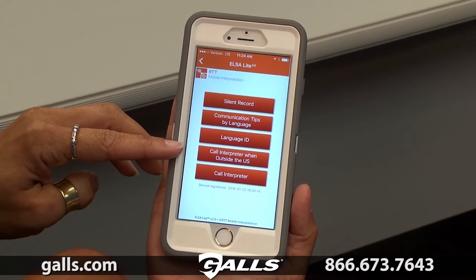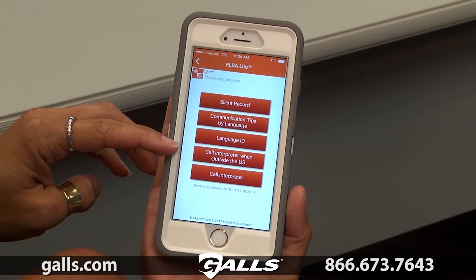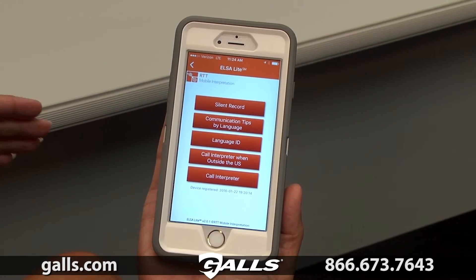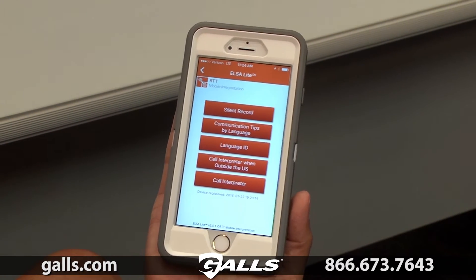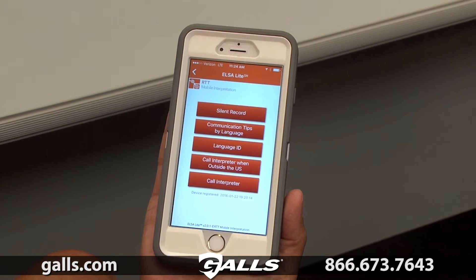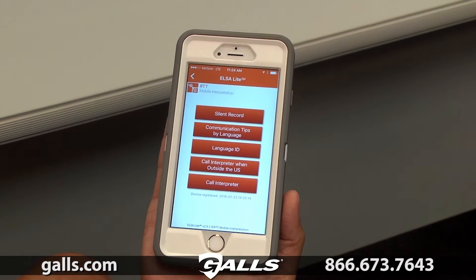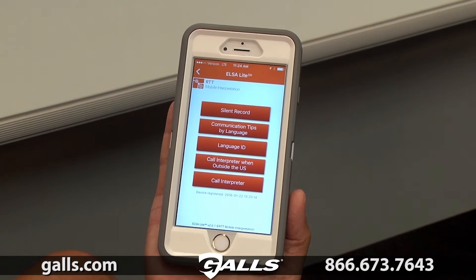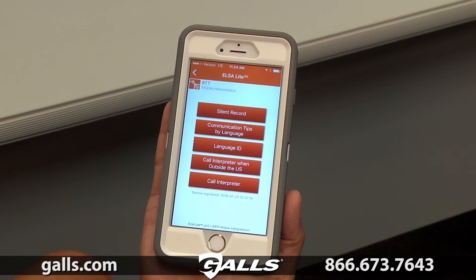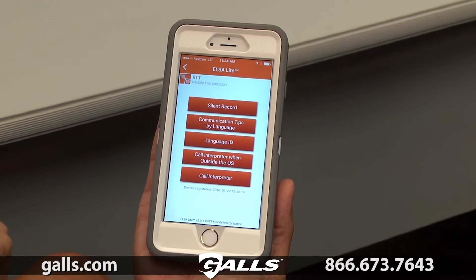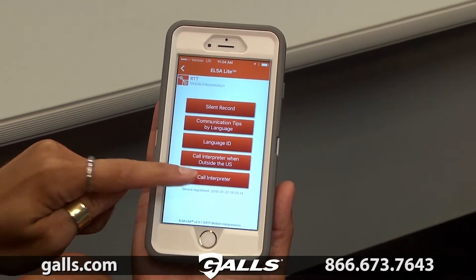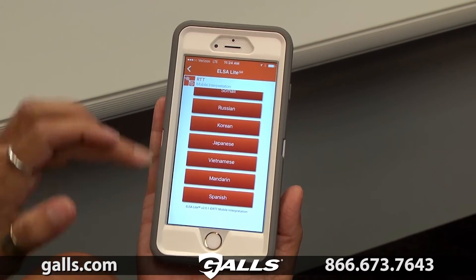The next button, call interpreter when outside the US, is for use by our international customers — those using the app outside of the continental US. It will automatically embed the country code for you to dial into the interpreters, just as we would do when calling from within the US. The last button, which is probably the most important, is call interpreter — what we will use to connect with the interpreters.